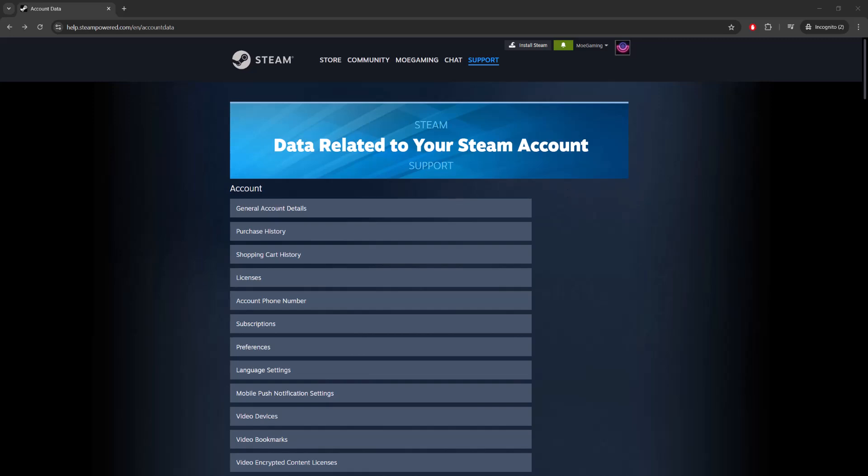What is up everyone, this is MoGaming here and today I'm going to show you how to fix the Steam error code E43.